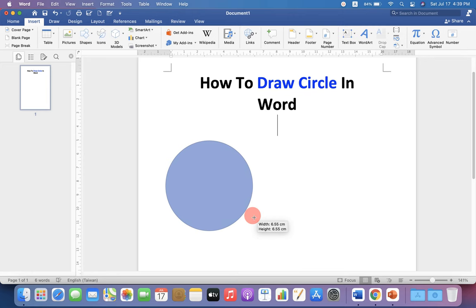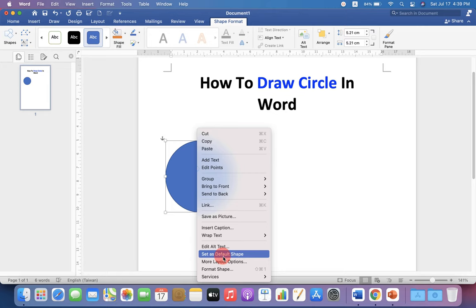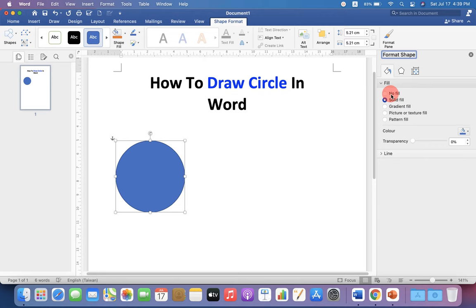Now you can customize this circle. Format Shapes and under the Fill here, you will see options: No Fill and Solid Fill.